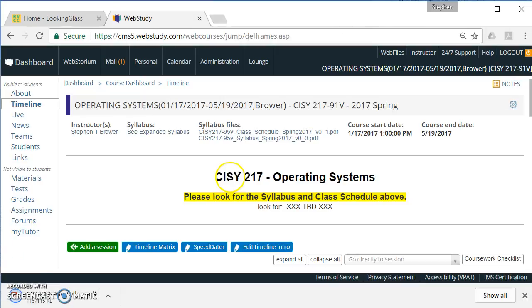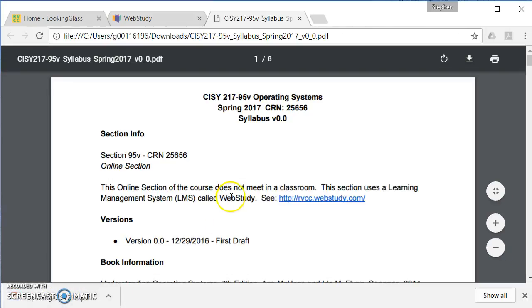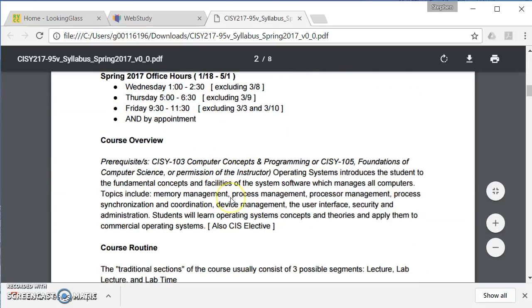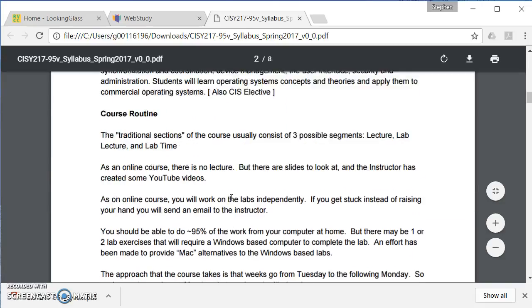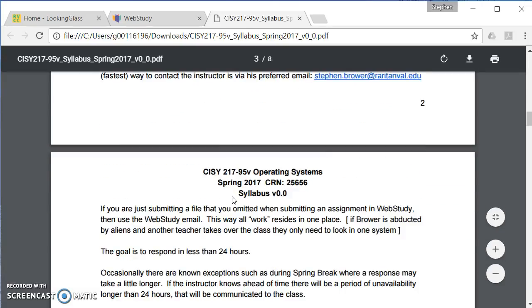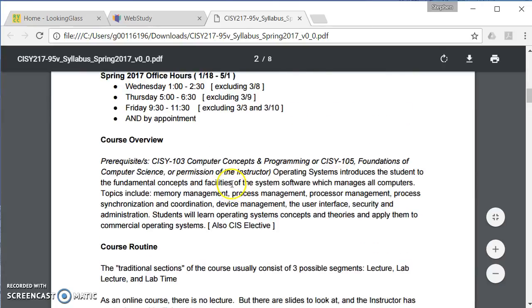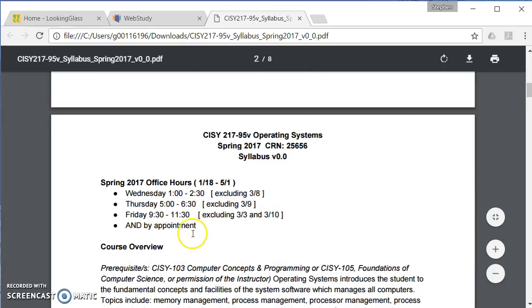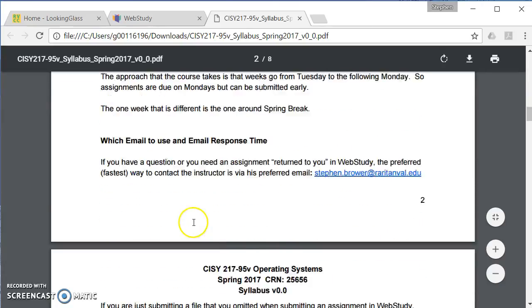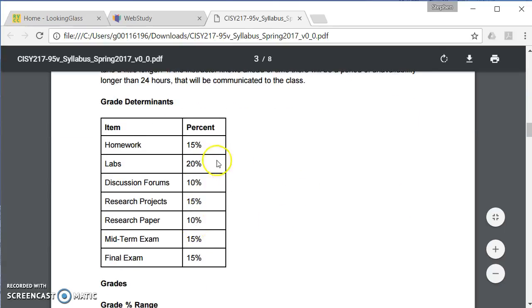Now, the syllabus has sort of the policies and what things are worth. One thing the syllabus does mention is what my office hours are. Office hours, you just kind of drop in without an appointment. And the other thing it shows is the distribution in terms of what things are worth in terms of the course.